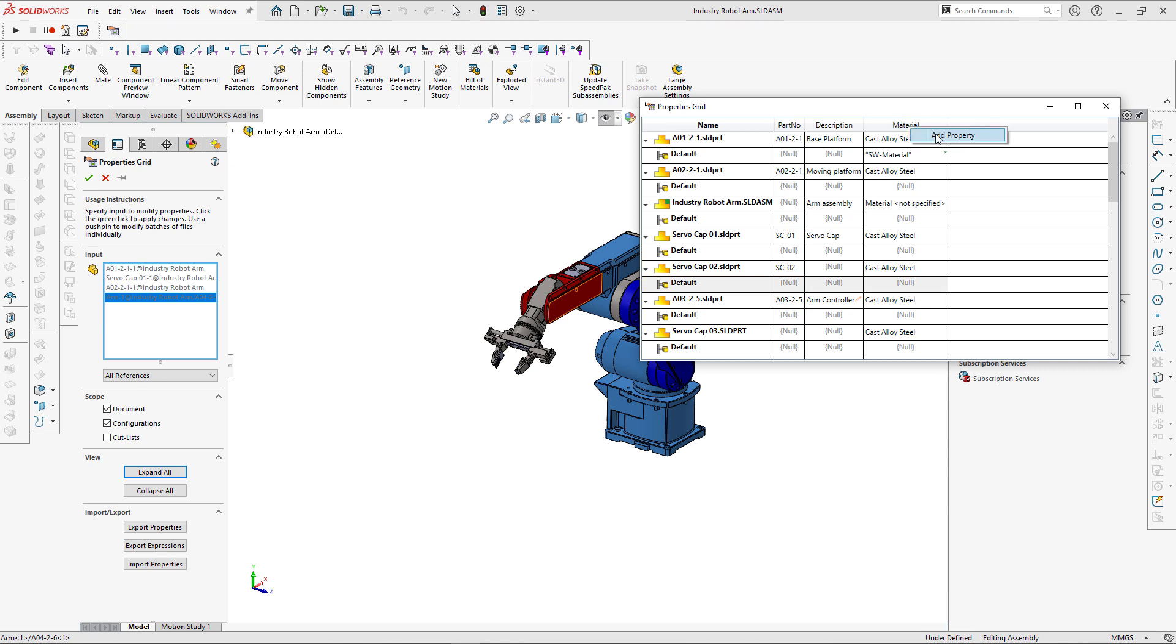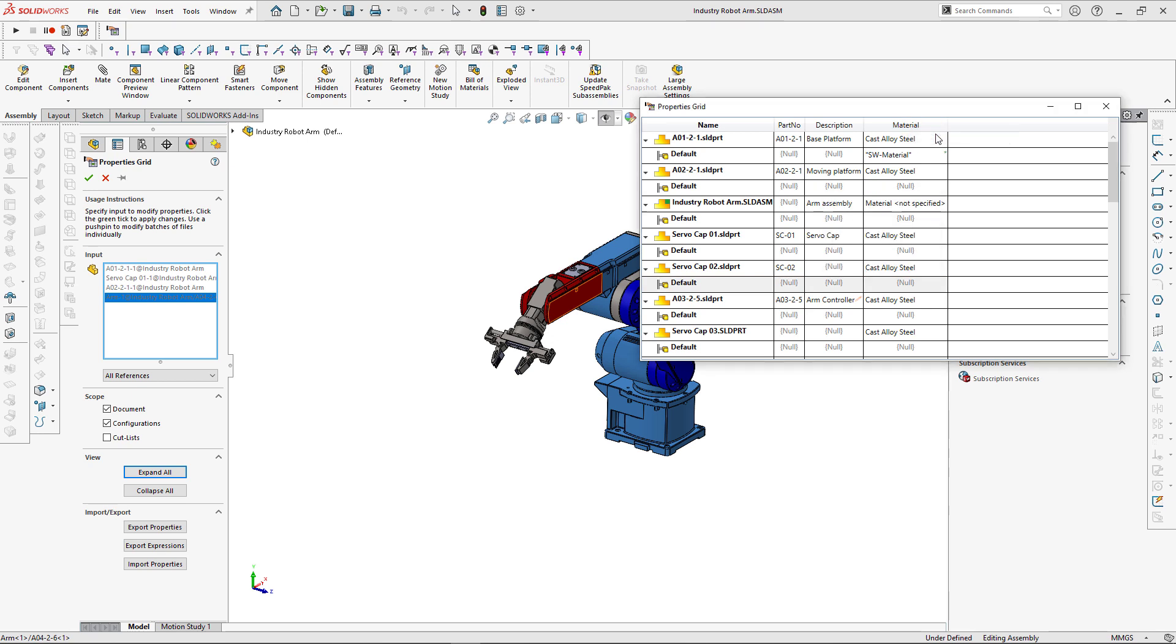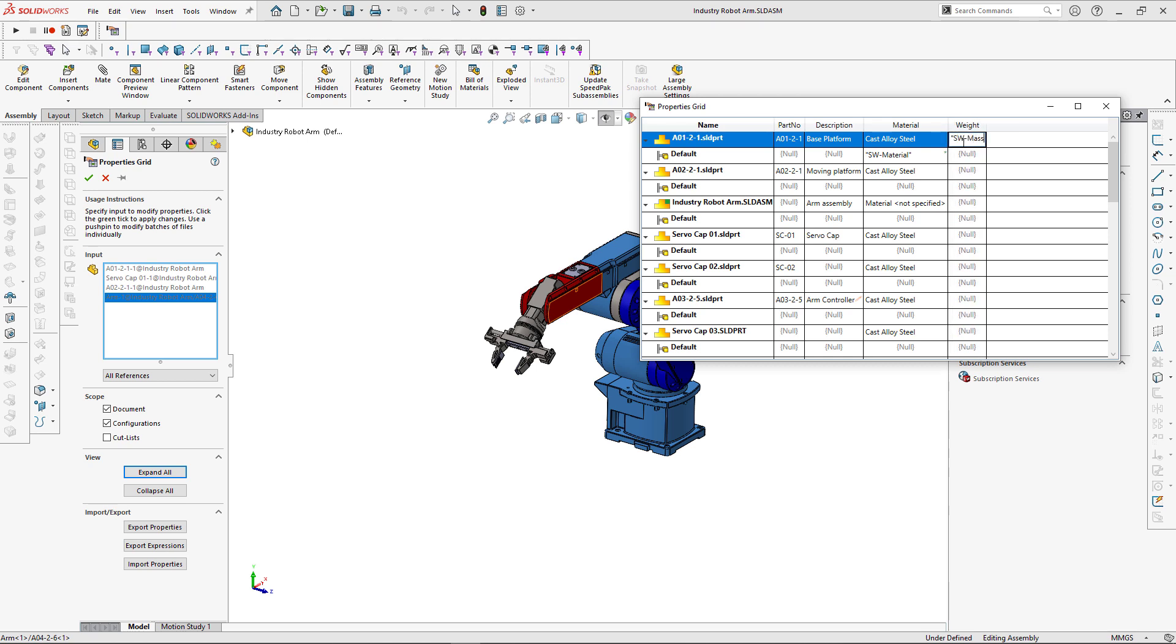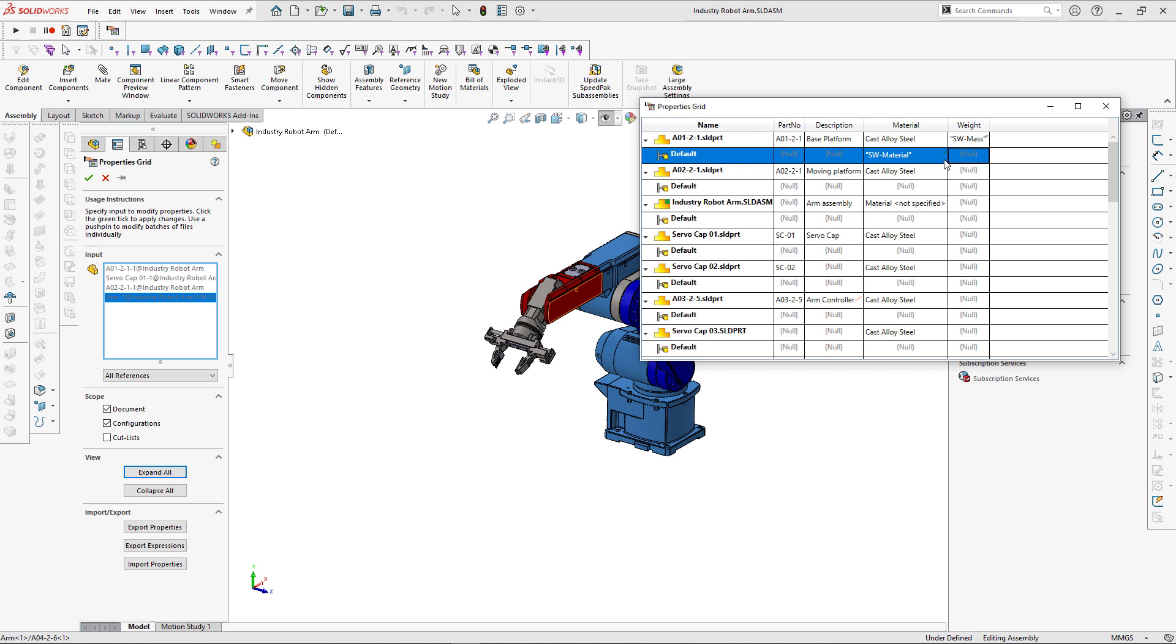We can also delete or add new properties to the model. Let's add the property called weight. We can use swmass formula to automatically calculate the weight based on SOLIDWORKS material.